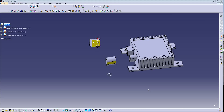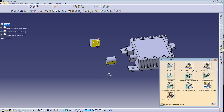Hi guys, welcome back to CATIA B5 training. This is Hams, and I'm going to show you today how to use some electrical commands to create connections between equipment and connectors. Let's start with this product with two connectors and one equipment.